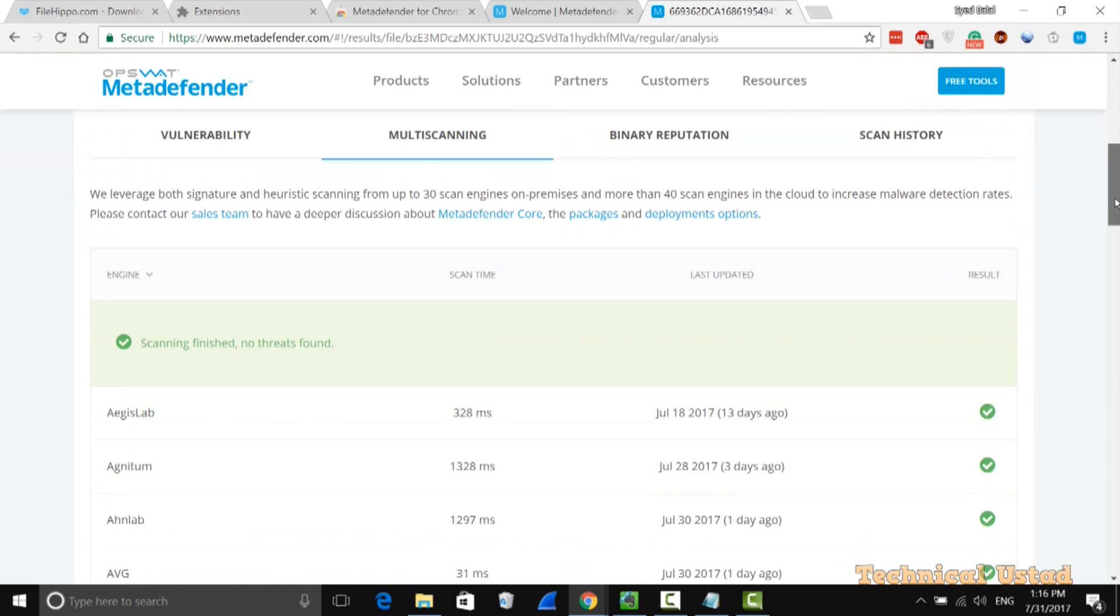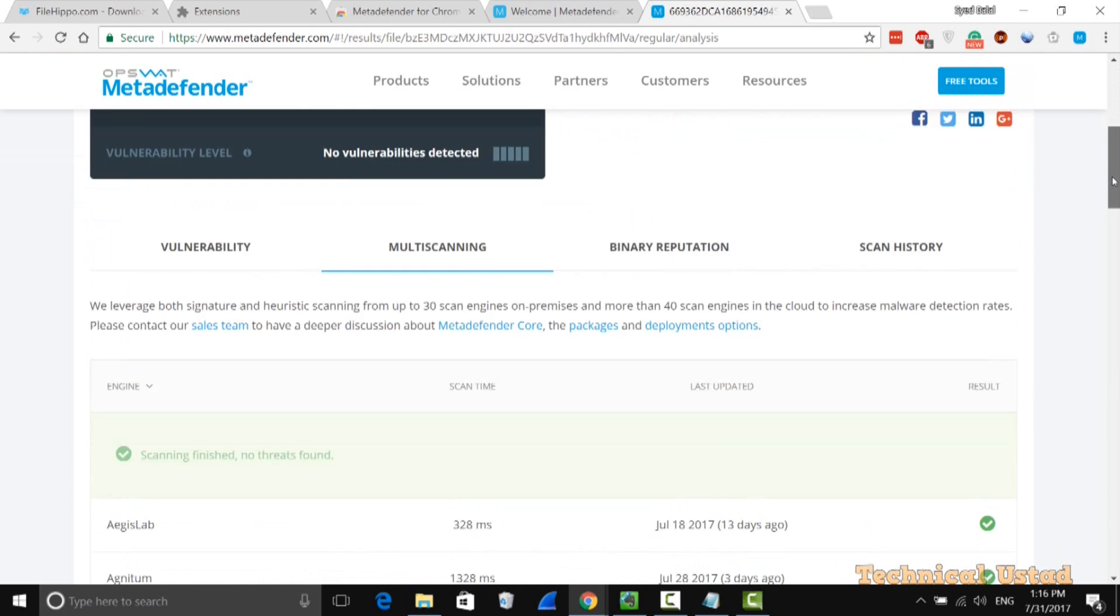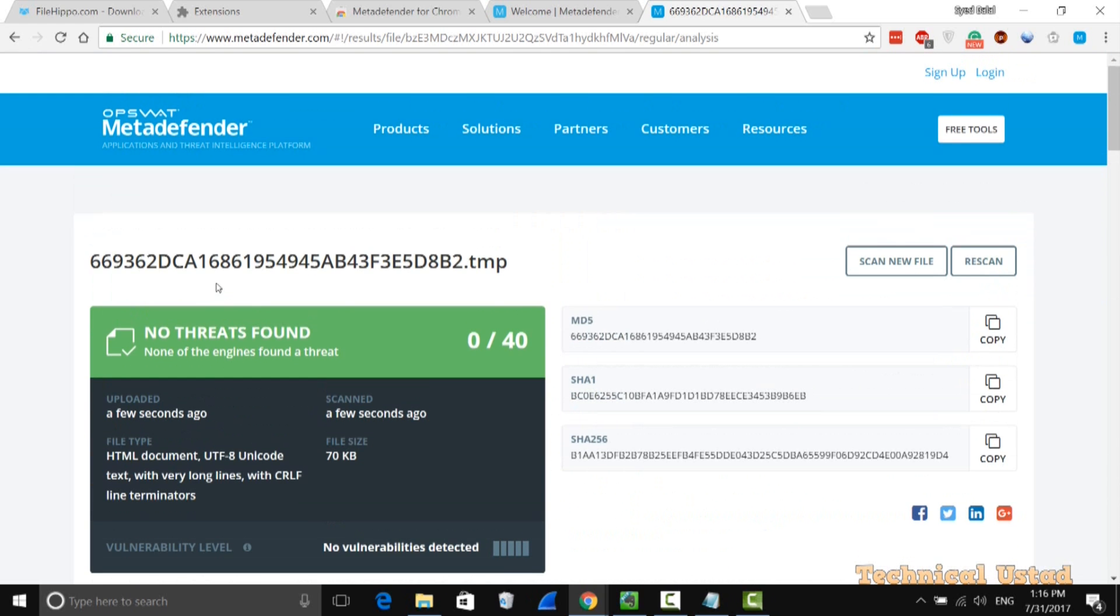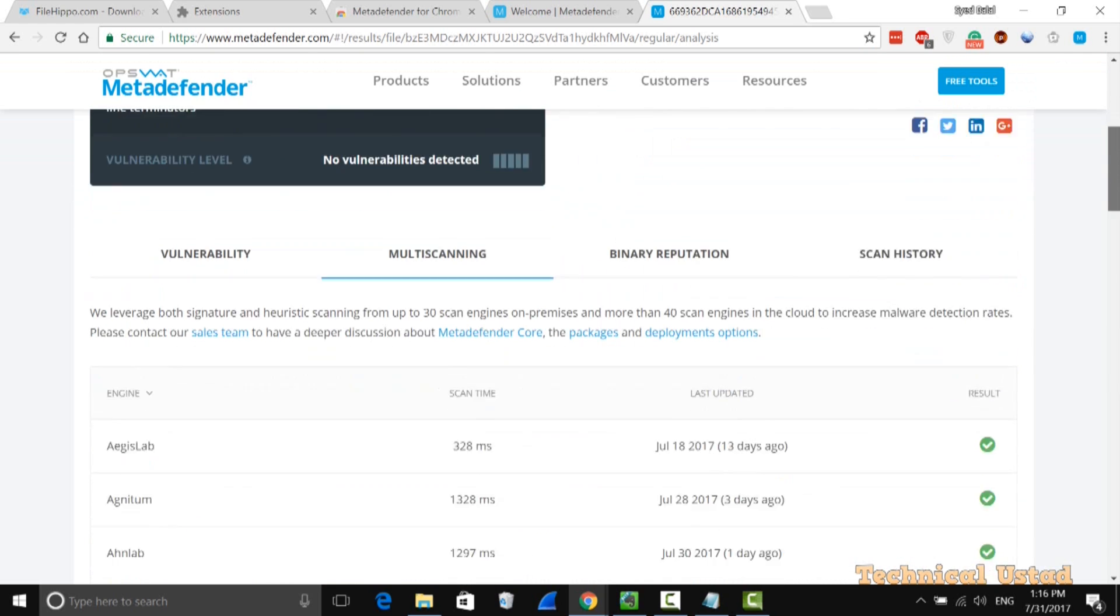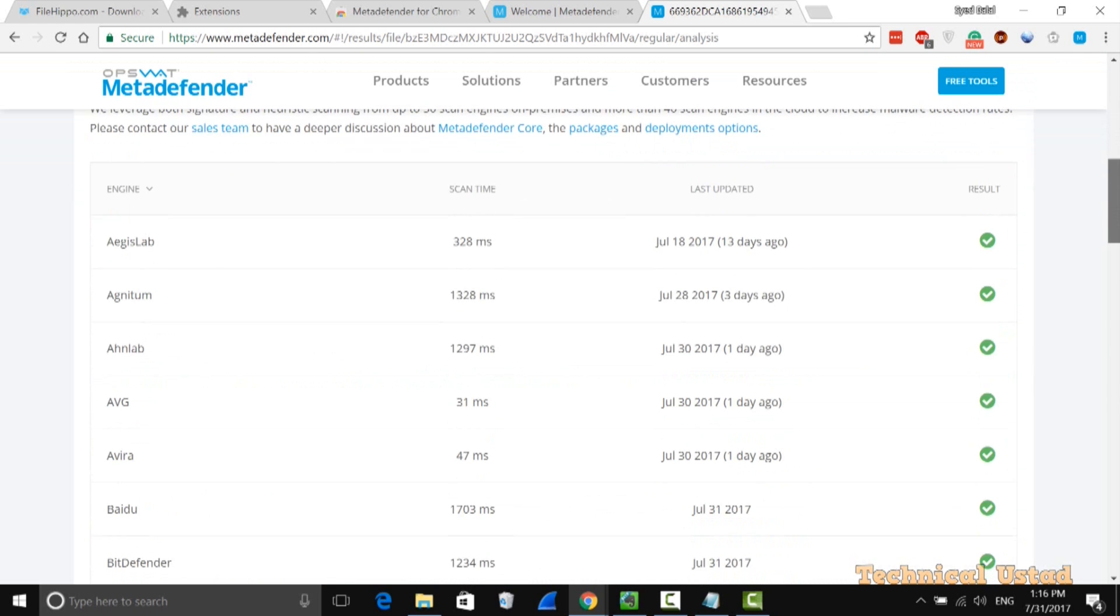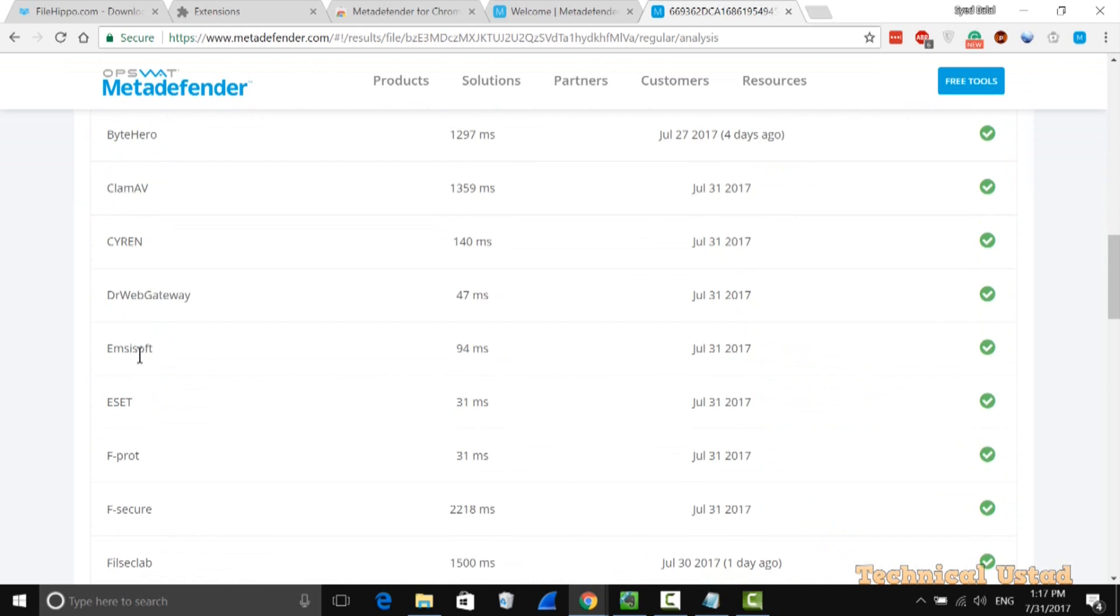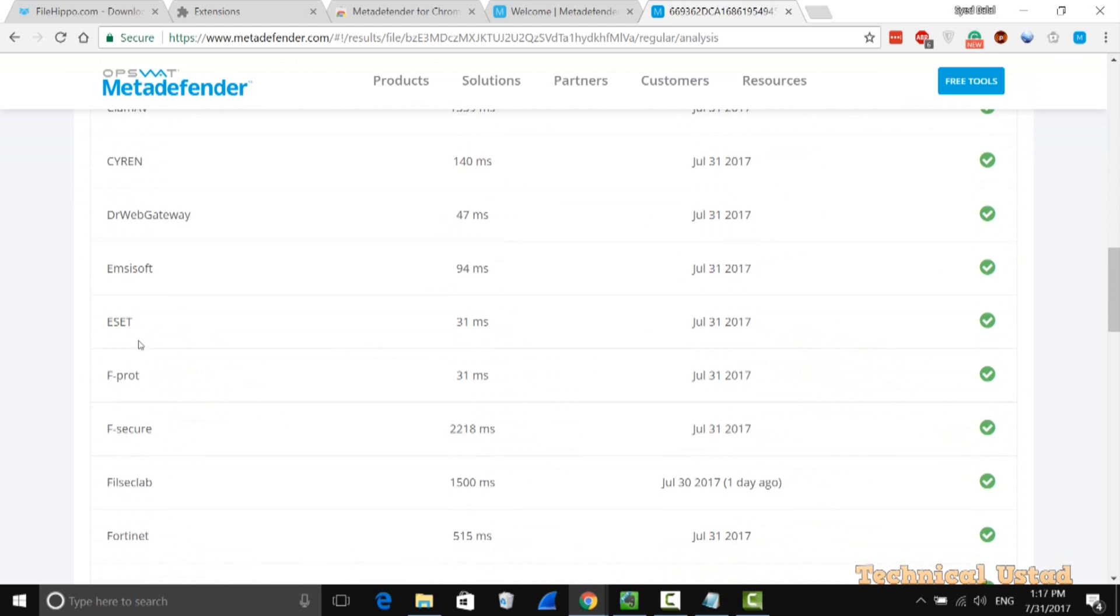As you see here, it scanned with multiple different antivirus engines. No threat found. If you go down you will see it checked with various antiviruses like AVG, Avira, Baidu, BitDefender. It checked with all of them.